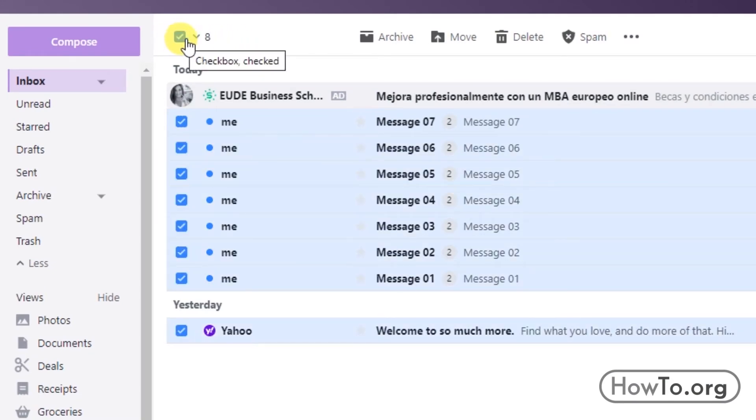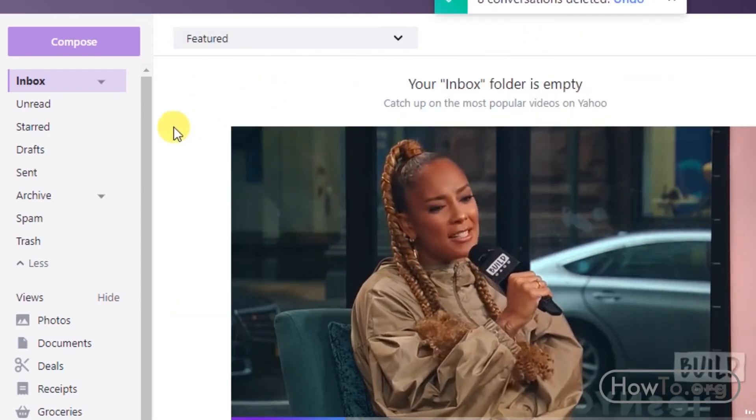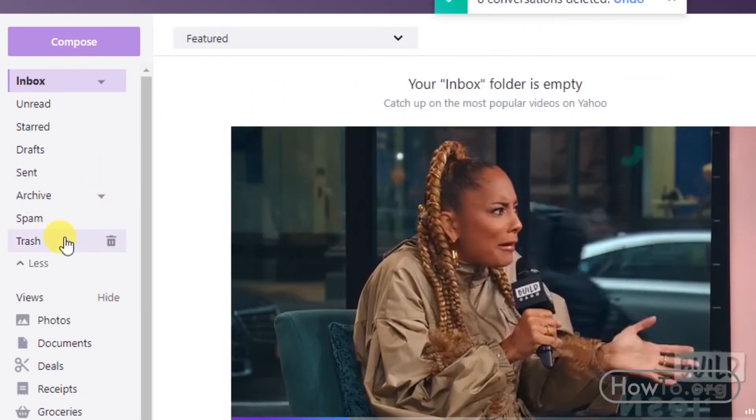Then click on delete and our inbox folder will be empty. But do you want to delete all emails forever?